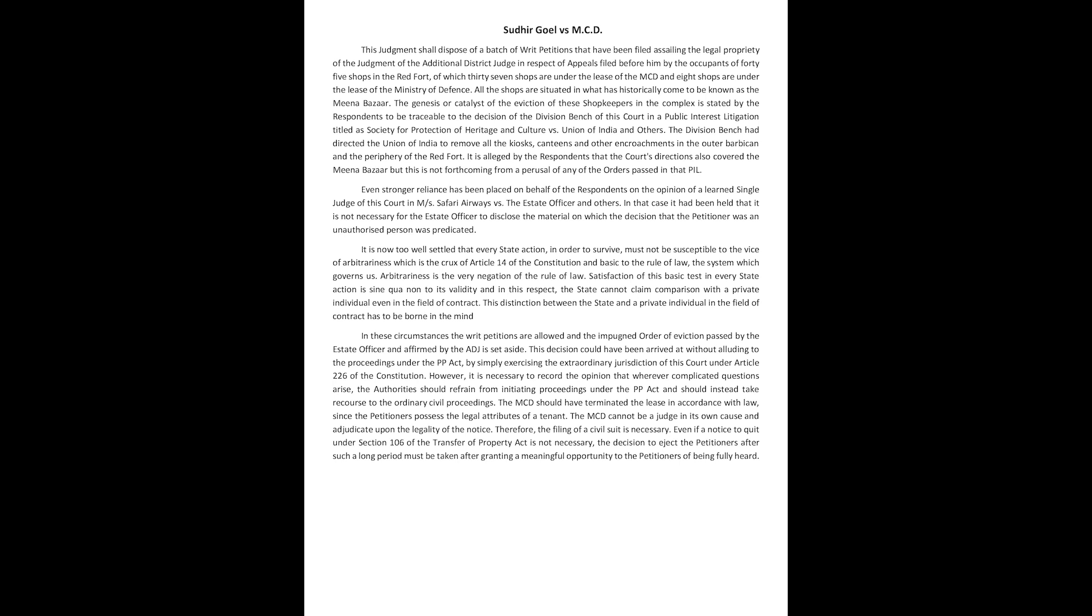Even stronger reliance has been placed on behalf of the respondents on the opinion of a learned single judge of this court in Messrs Safari Airways versus the estate officer and others. In that case it had been held that it is not necessary for the estate officer to disclose the material on which the decision that the petitioner was an unauthorized person was predicated.